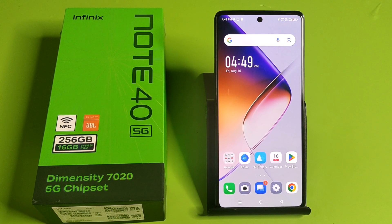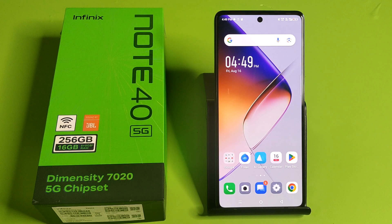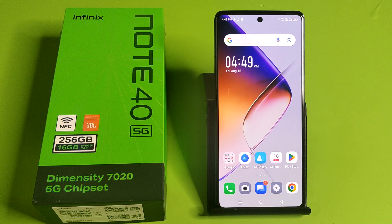Hello friends, welcome to our YouTube channel. In this video, I'm going to tell you about how you can adjust icon size in your Infinix smartphone. Before watching this video, if you have not subscribed to our YouTube channel, then subscribe to it and like our video.